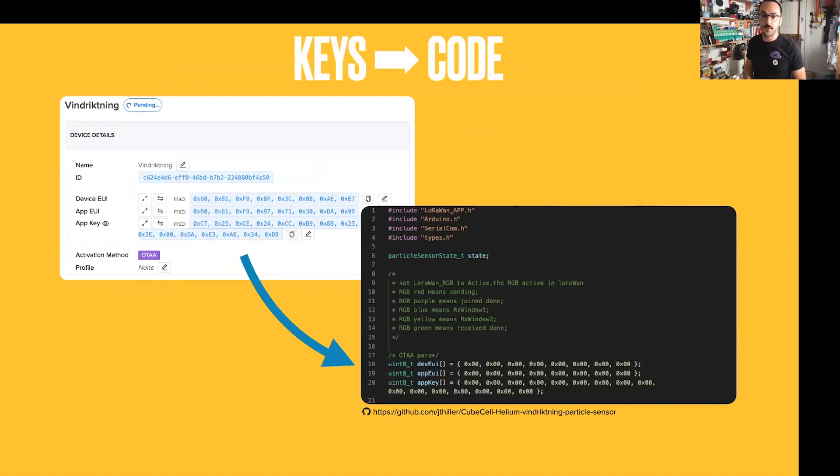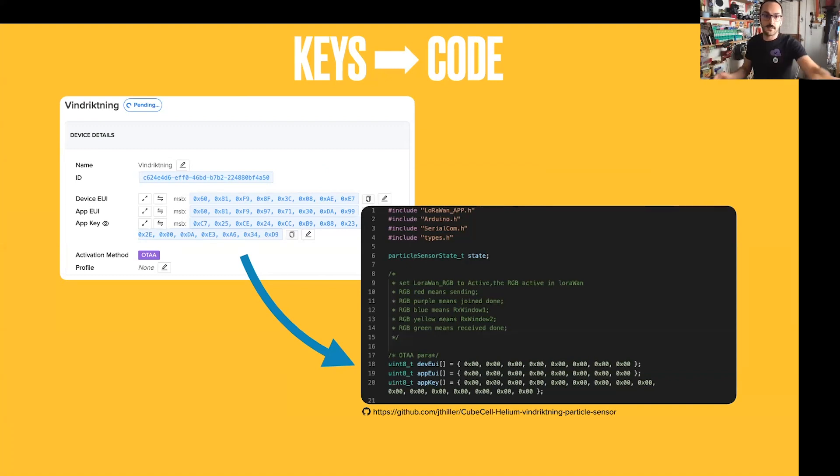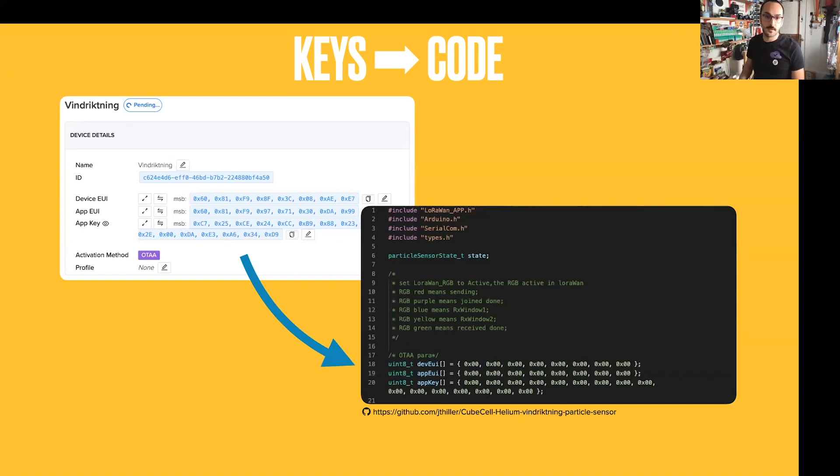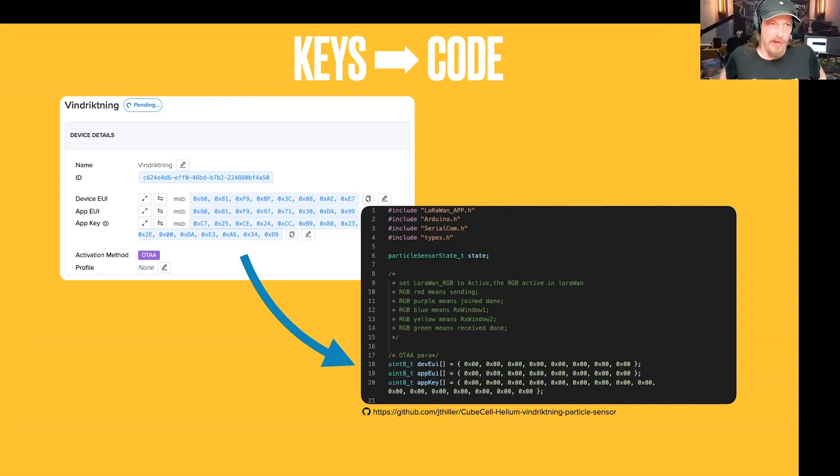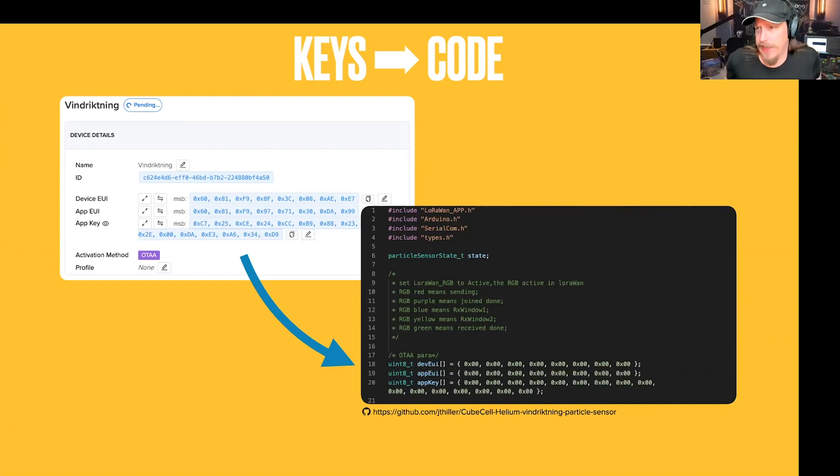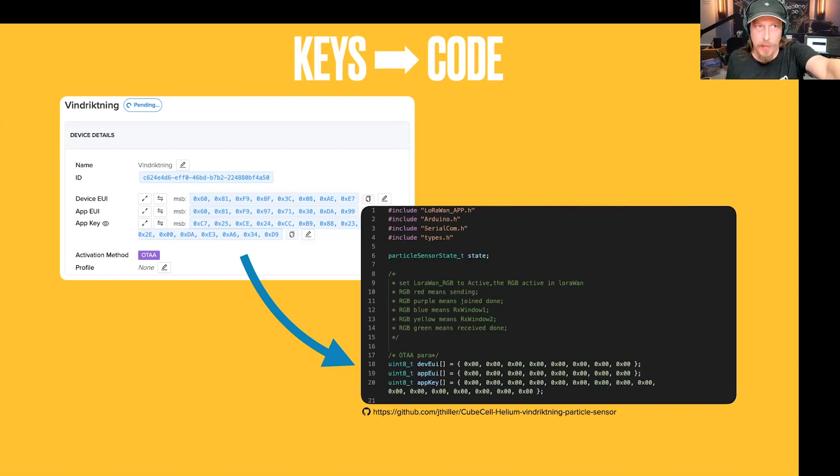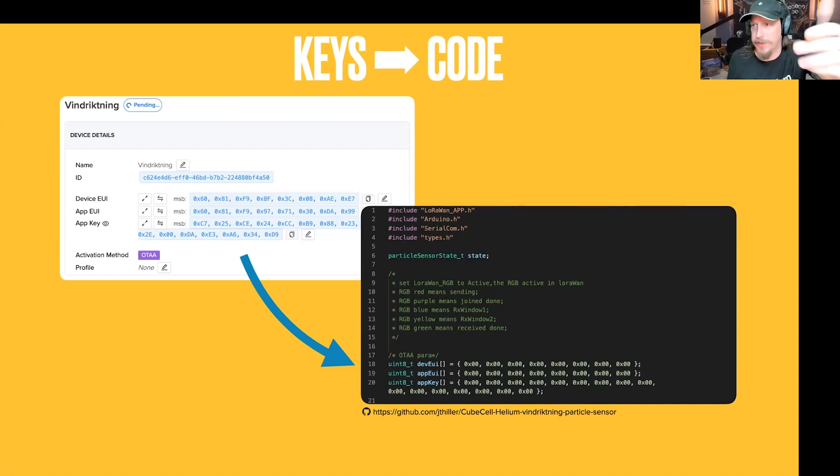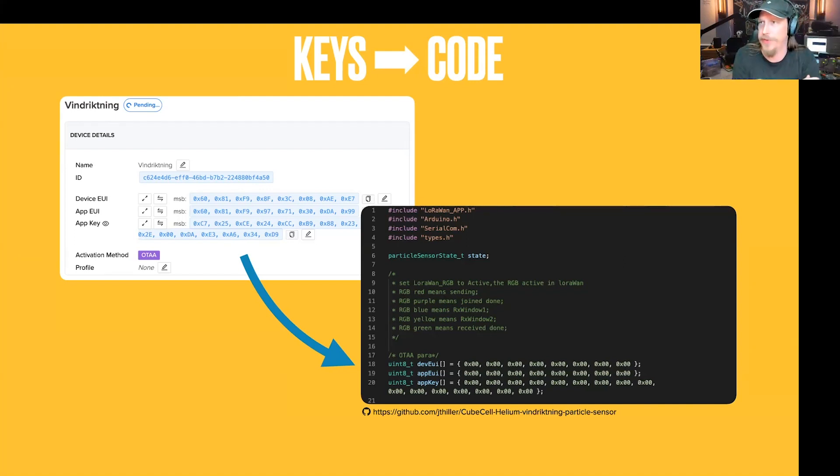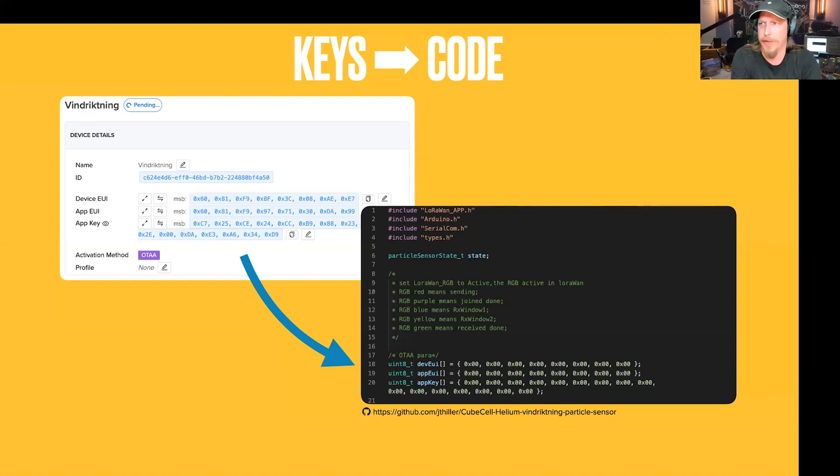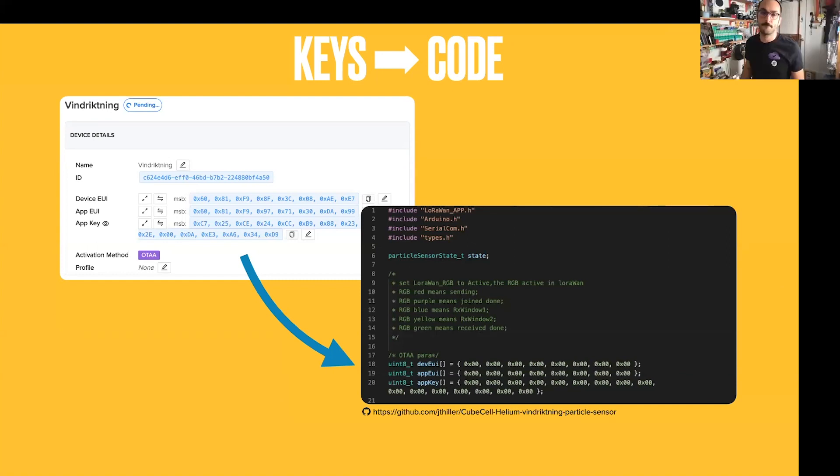And then all we have to do at this point is just take those keys and put them into code. So those are going to go into this OTAA set of keys. They go in in the same order that they're showing on the screen here, so it's all the main byte first or something like that. Yeah, most significant or least significant, it's called endianness. And what you mentioned a moment ago, you can see up in the corner where it says pending, that's what you were referring to. It takes 20 minutes or so for the device necessarily to come up on the network.